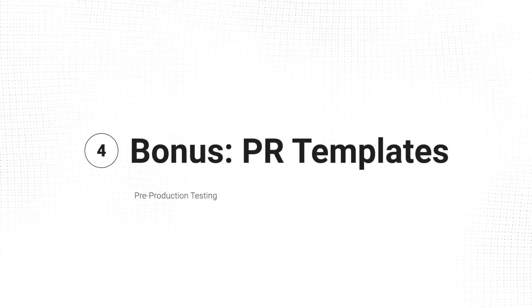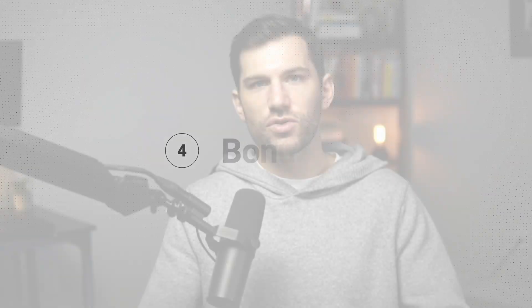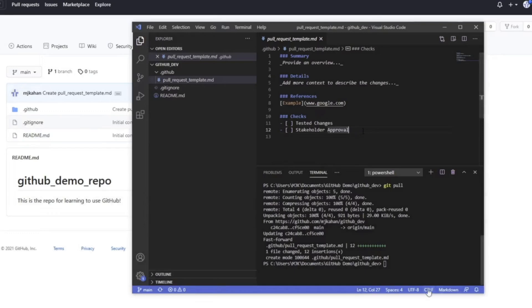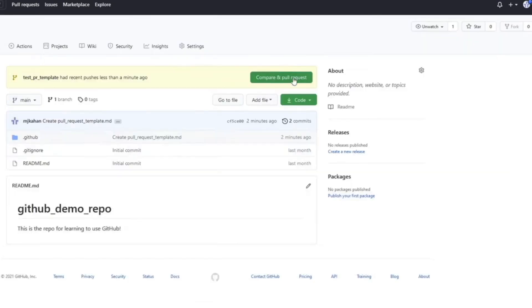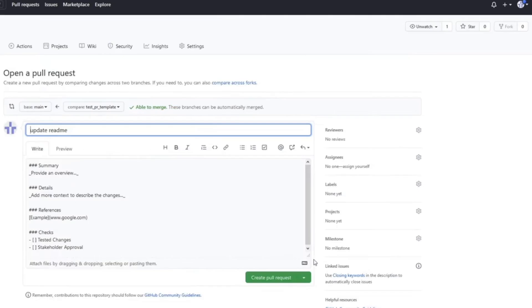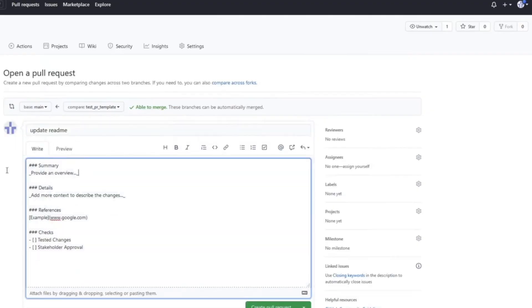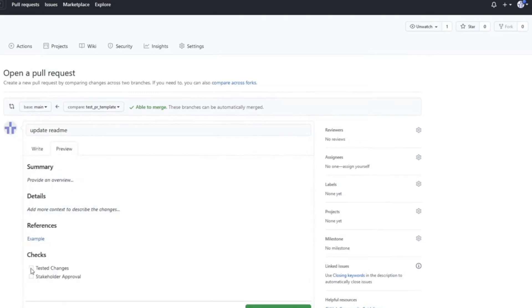A bonus piece of advice when it comes to automation and working with version control platforms: I recommend creating a request template — a PR or merge request template. This can be done in pretty much all platforms, whether it's GitHub, GitLab, or whatever you're using. It allows you to auto-populate a description and a markdown file for your new request. The value isn't just about writing more documentation — nobody really likes doing that — but the alternative is that people cut corners. When you have a template, you can include certain sections: maybe an overview, a quick description, and a checklist of specific items you should always be double-checking.